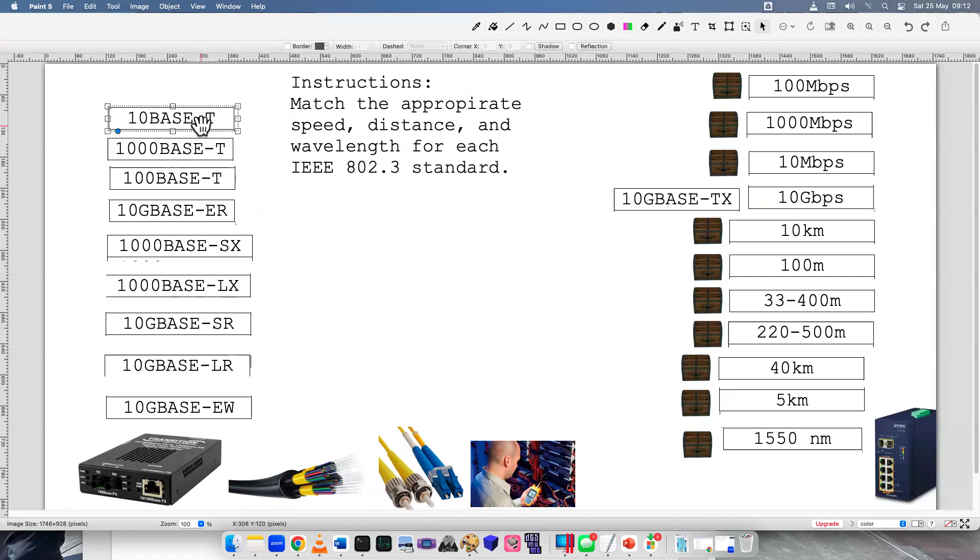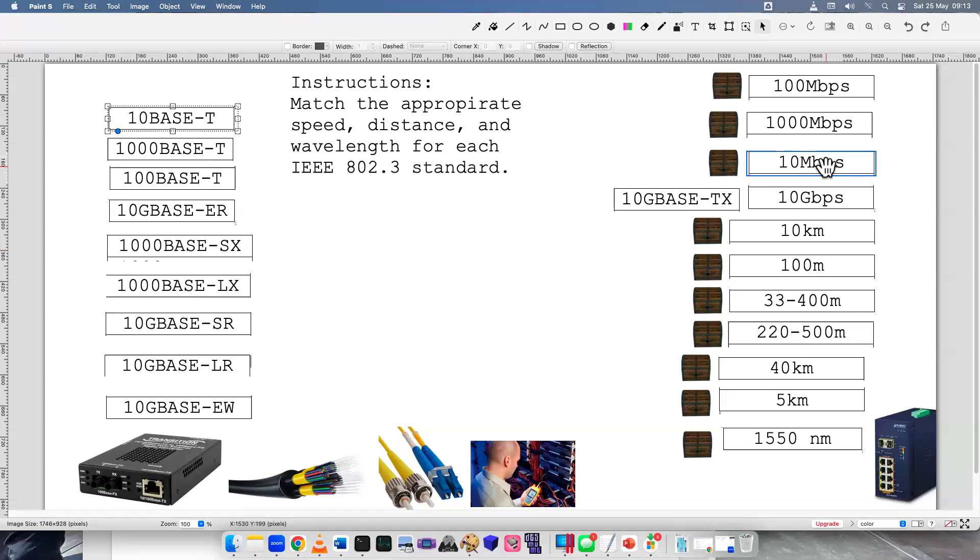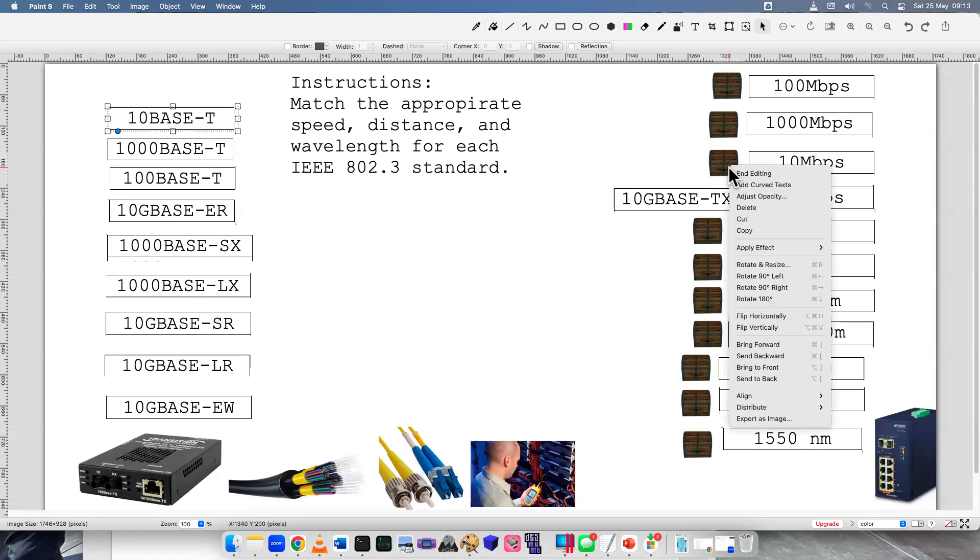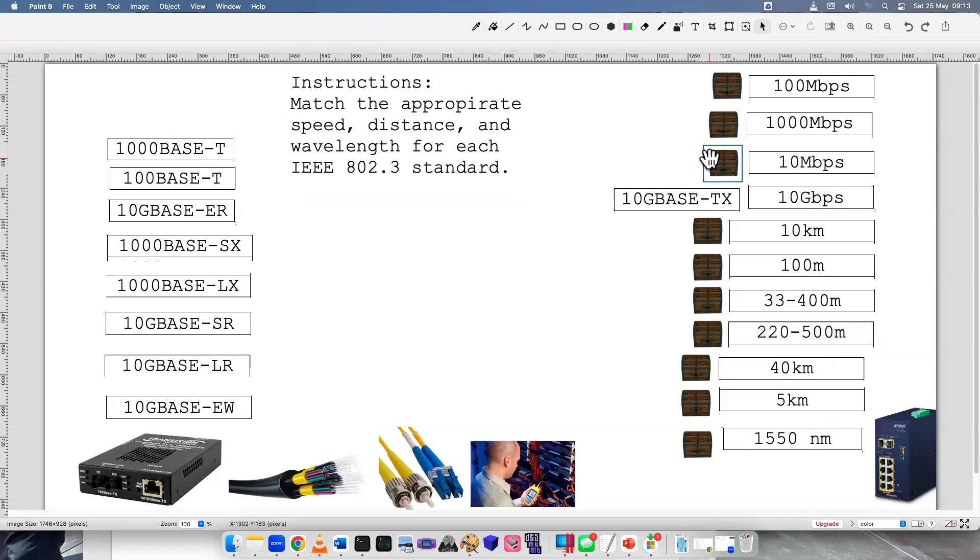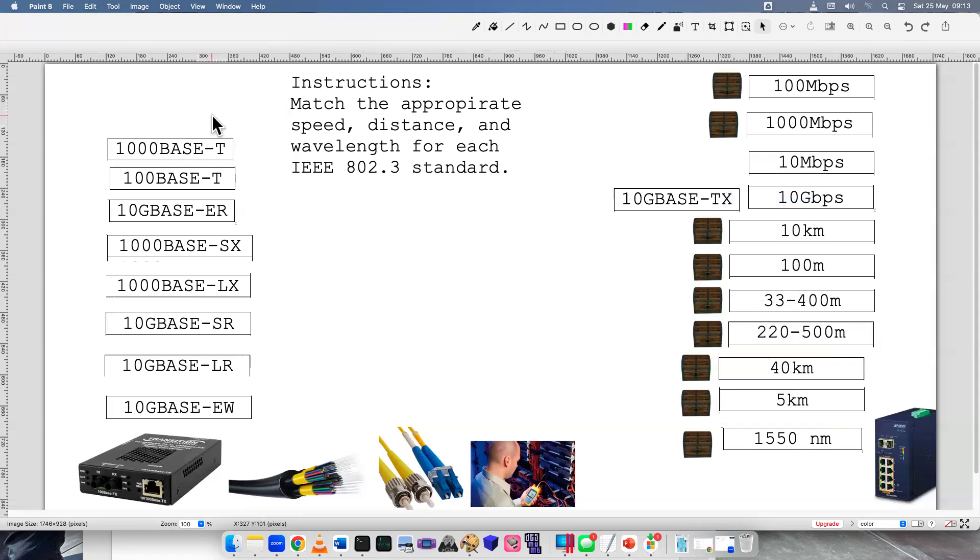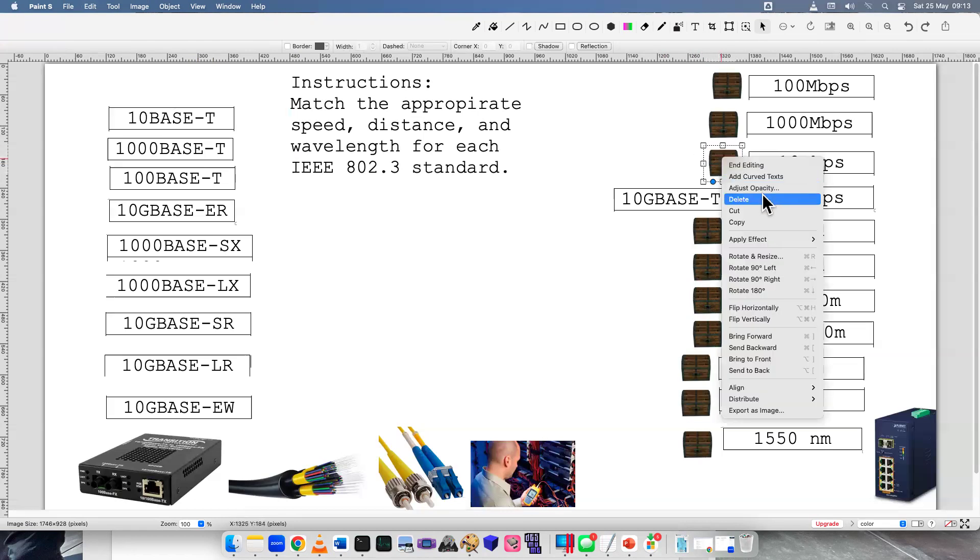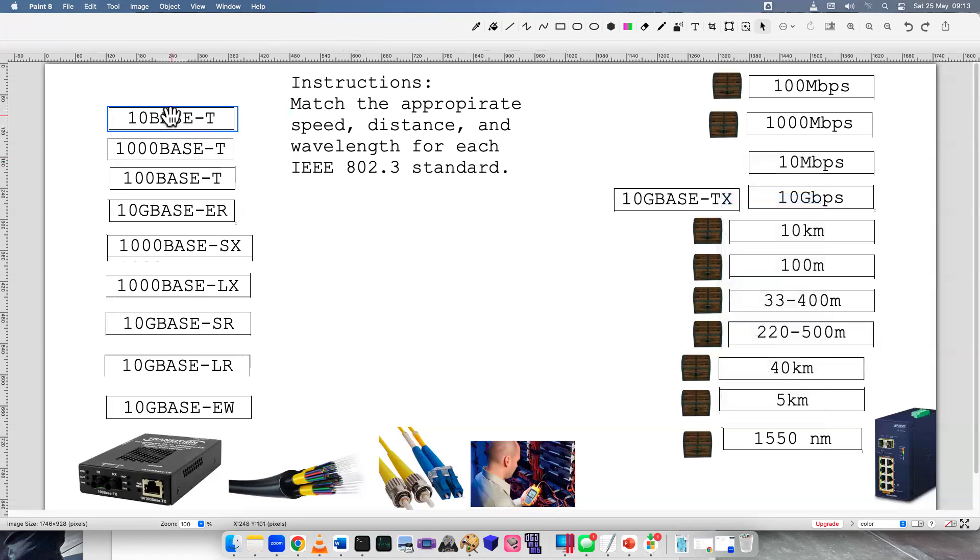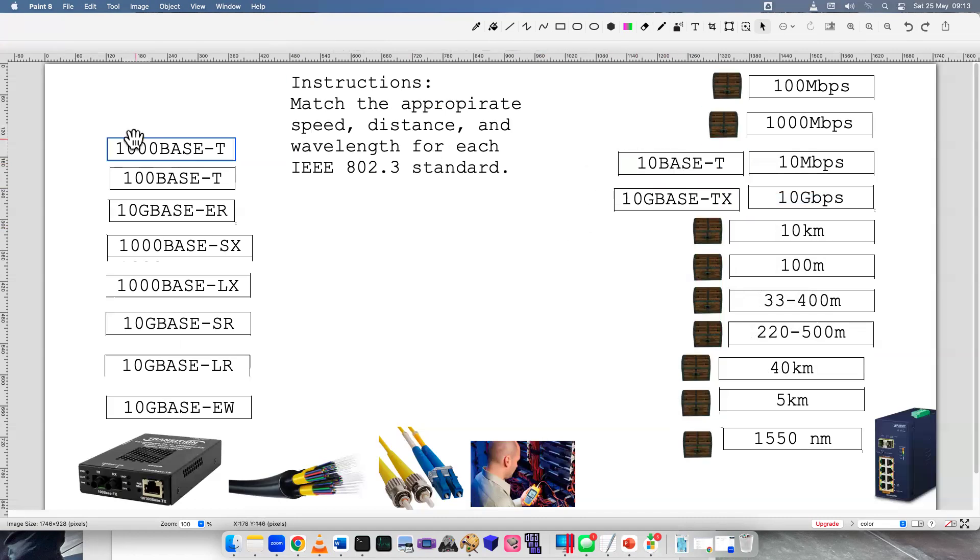Next one, 10BaseT. So 10BaseT is the oldest one when Ethernet was just starting out. Which one of the speeds is the lowest here? Well, the lowest one I see is 10 megabits per second. So let's delete that one and move it over. Hey, it didn't delete. There we go. Did I make a mistake? I don't know why that deleted. This is a live video. Crazy stuff can happen.